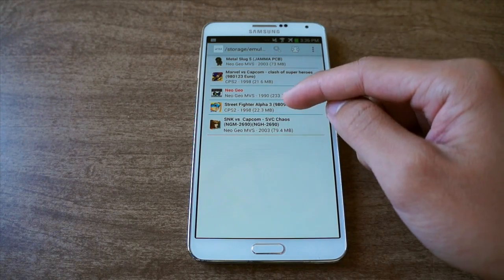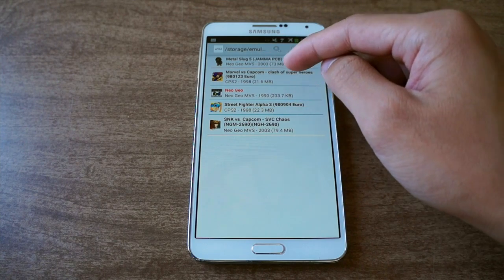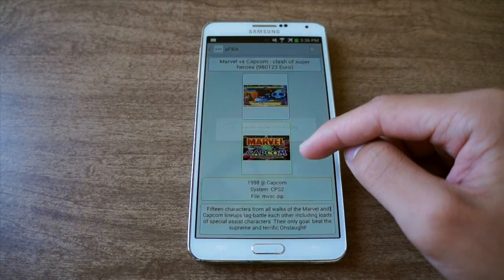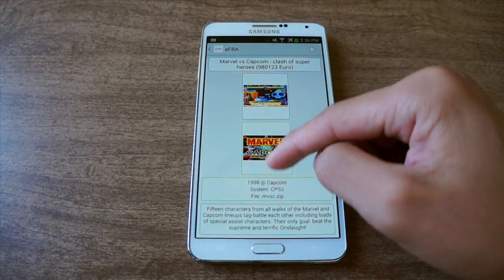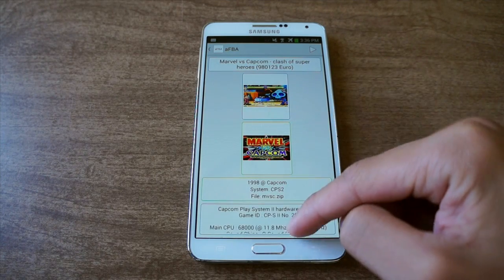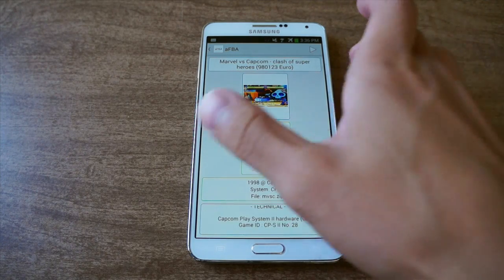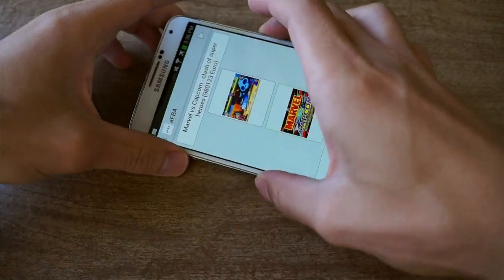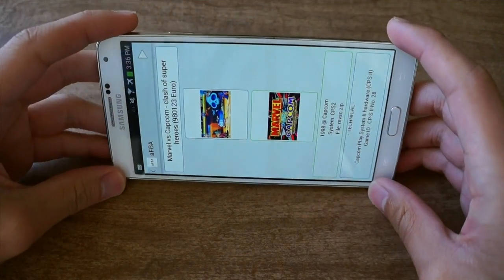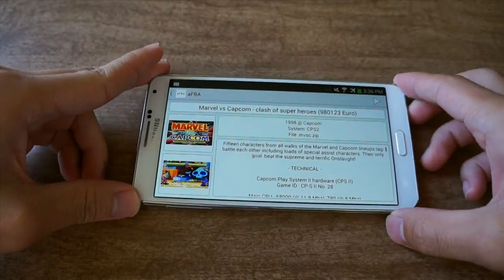Now if I want to play a game like Marvel vs. Capcom, I'm just going to tap on there. It'll show me screenshots and some info about the game, and technical info like what system it's on. Let me just turn it into landscape — there you go.